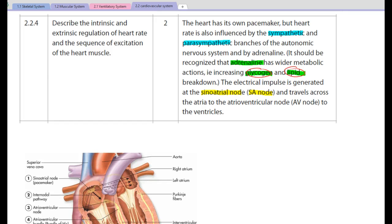With respect to the difference between intrinsic and extrinsic regulation: intrinsic regulation is the fact that our heart will continue, unless we die or have a massive heart attack, to beat in a normal fashion of its own accord, providing its own electrical stimulus from the SA node, unless we receive external stimuli of some description.